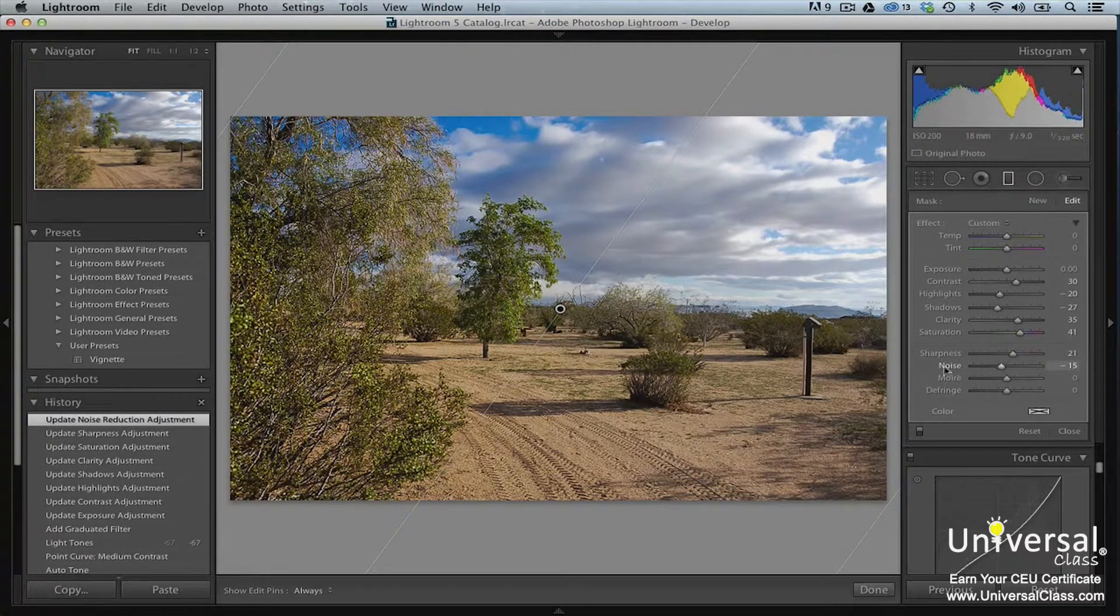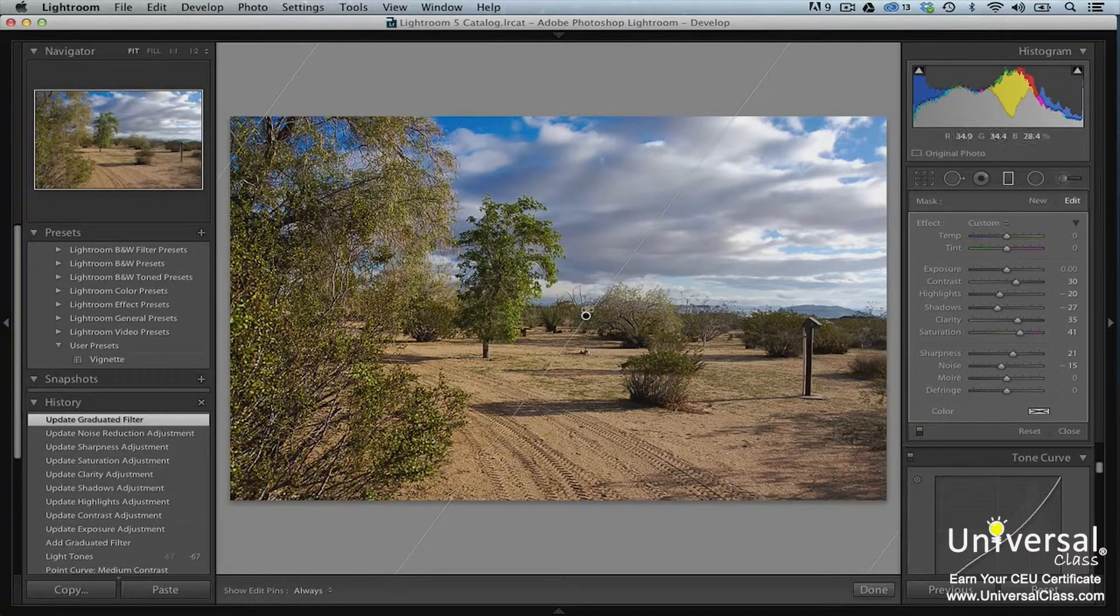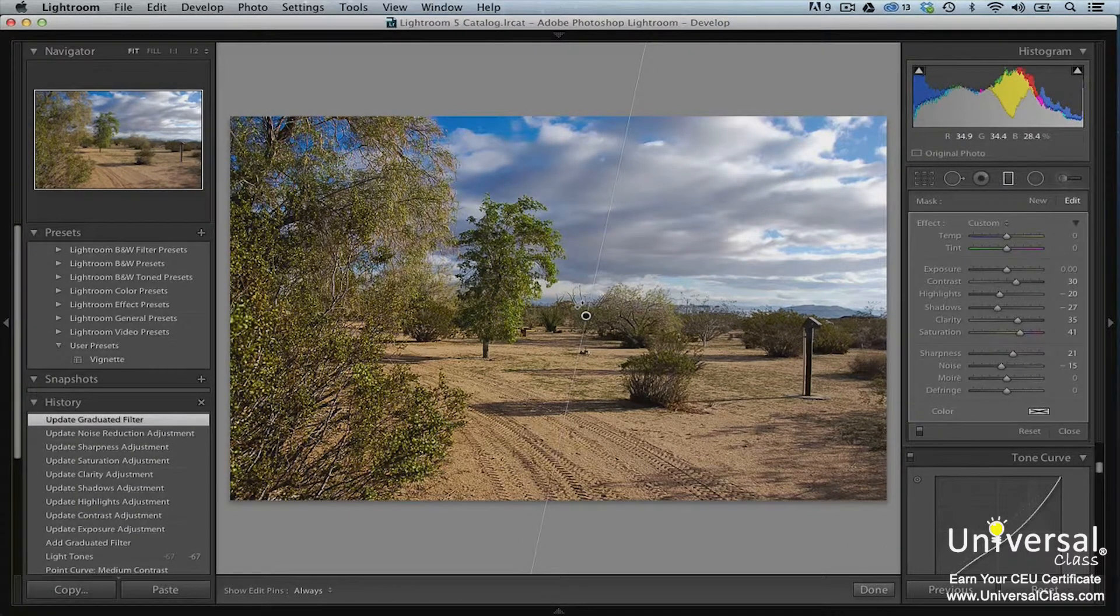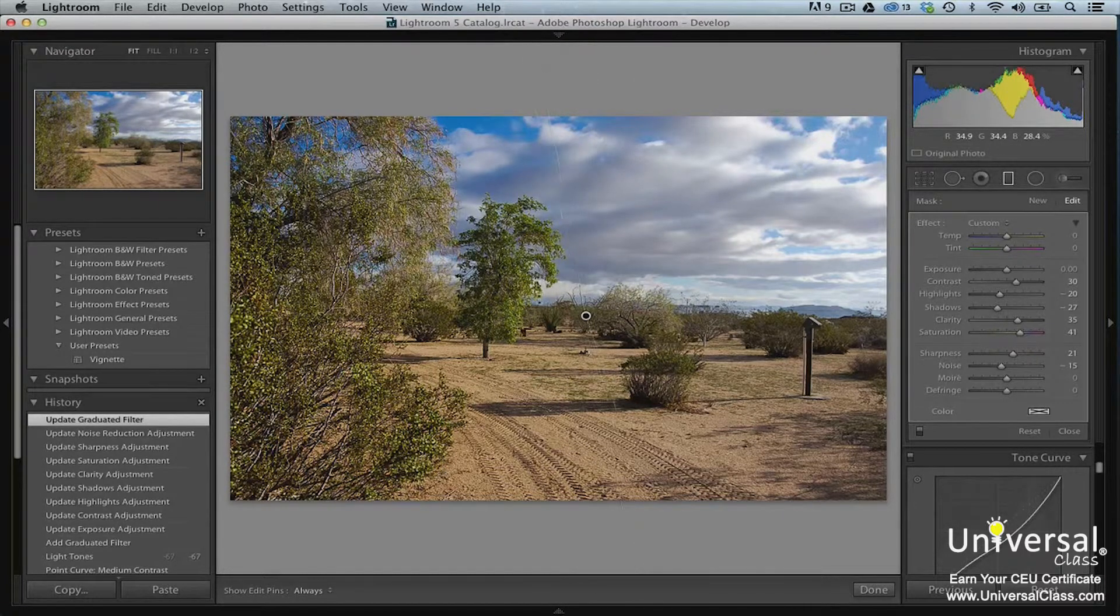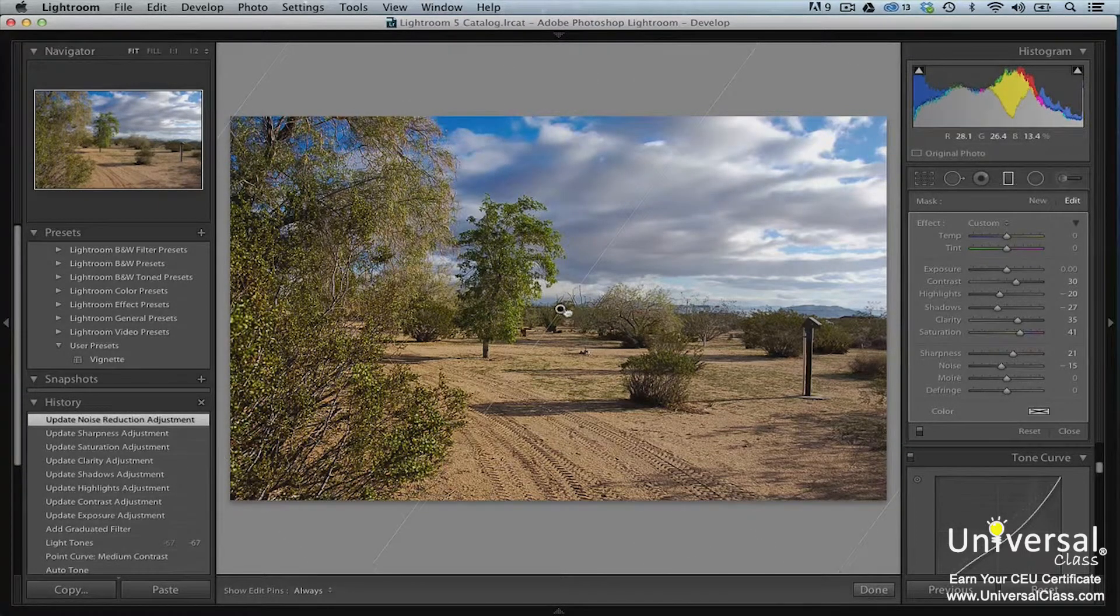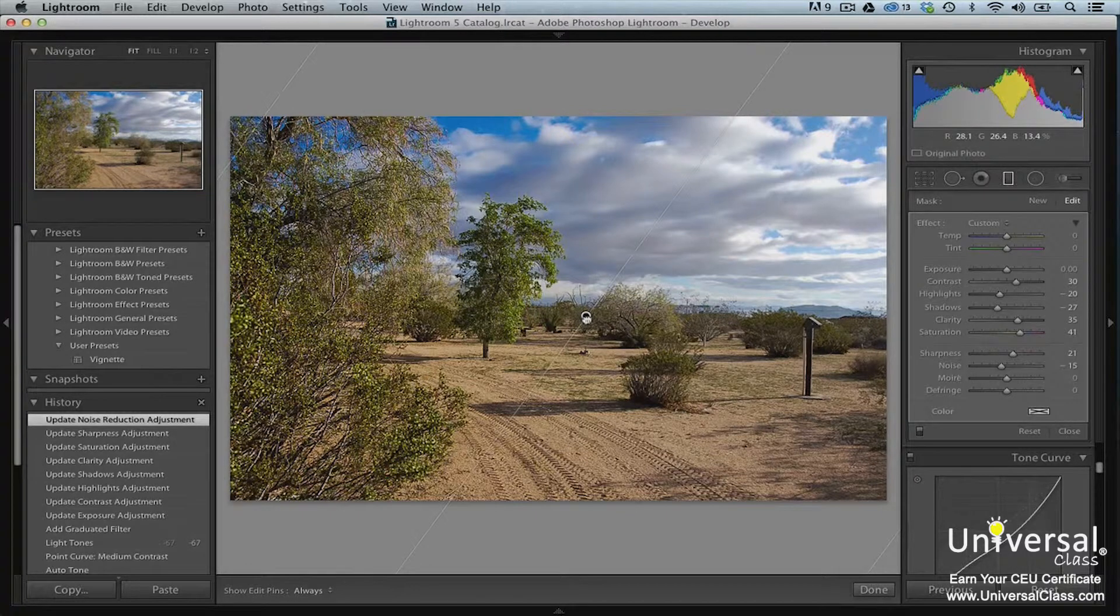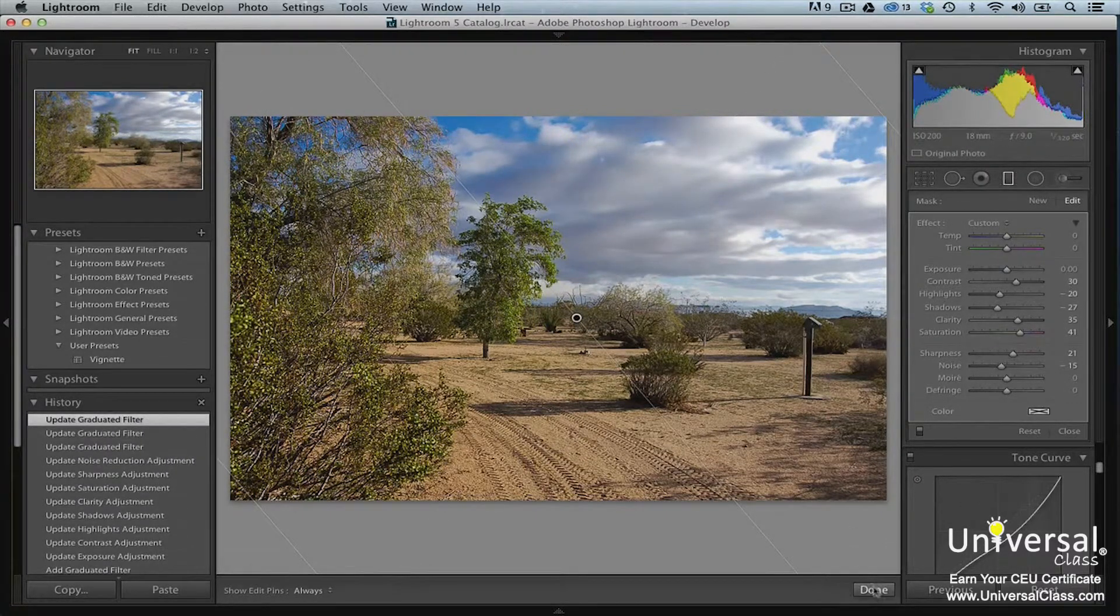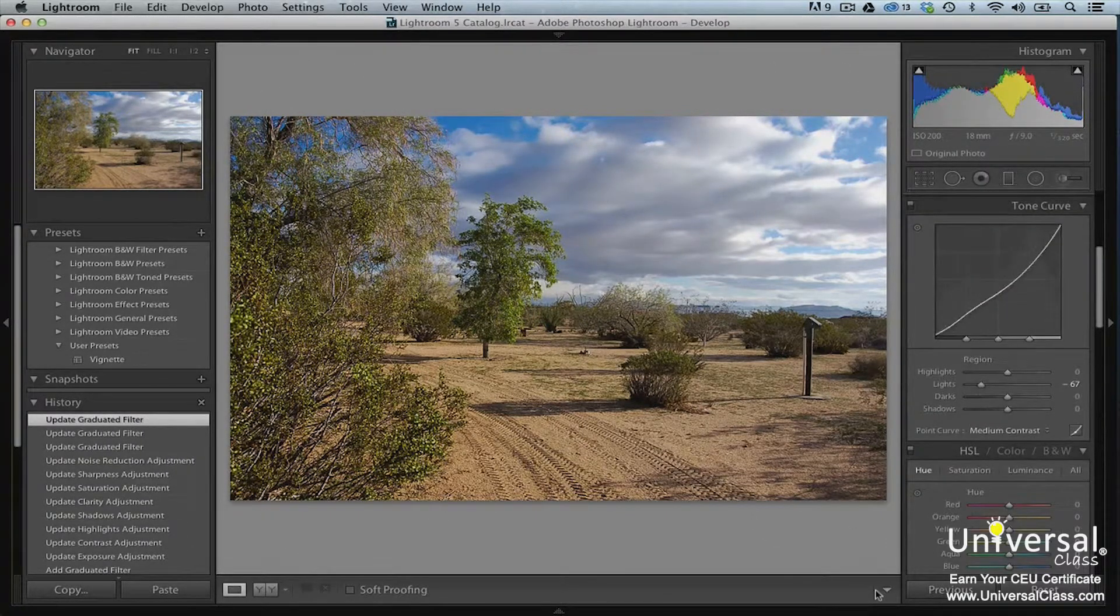To change the angle of the gradient, hover your mouse near the pin or the black dot. You'll see a two-way arrow. Drag to change the angle of the gradient. You can also drag the pin in order to make the gradient larger or smaller. Click the done button on the bottom right of the work area when you're finished.